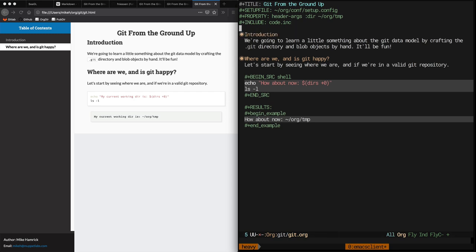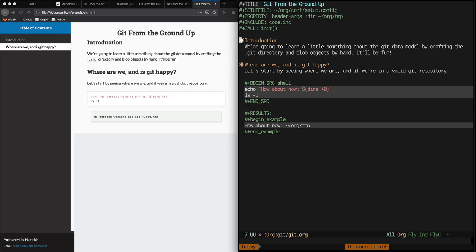Because our git tutorial depends on starting without a .git directory, then creating one, and then adding an object to it, we'll need to blow away the junk that previous exports of our documents write to the temp directory. This way we start fresh. This call directive at the top of the file tells org to invoke the function that we just created to do that.